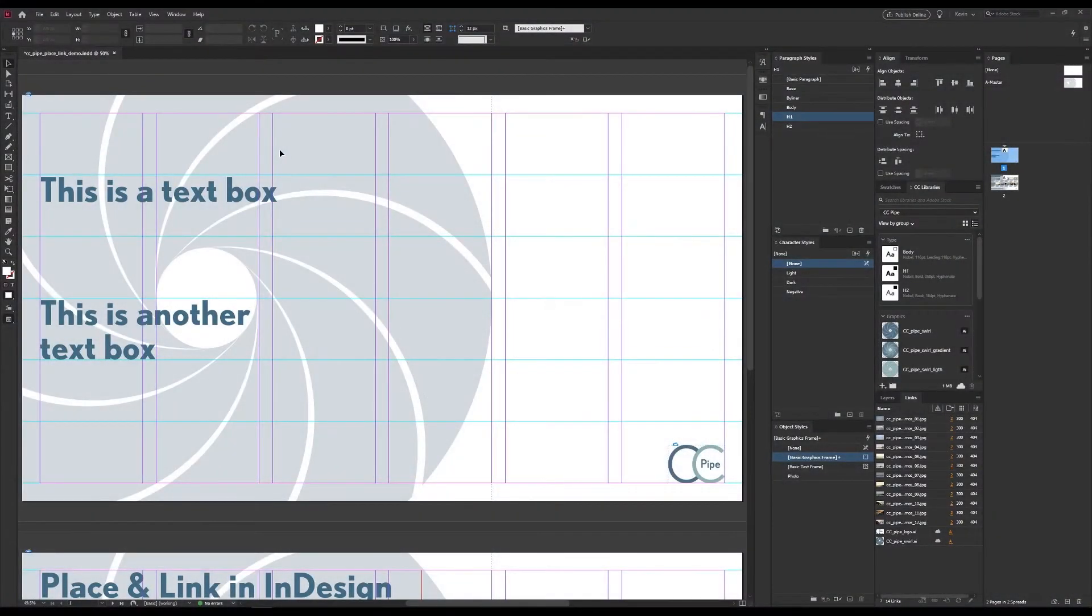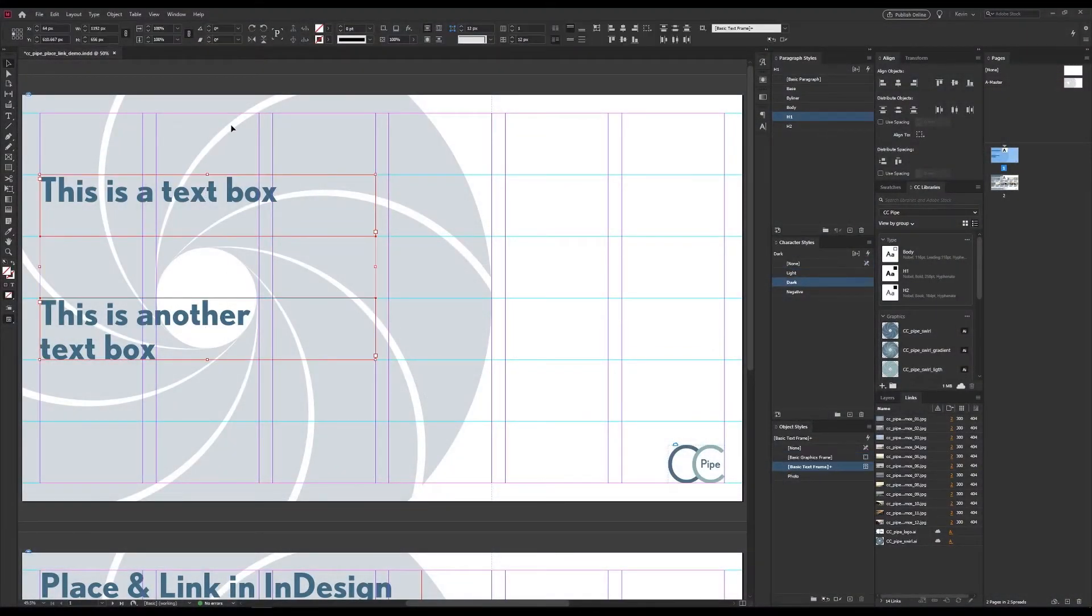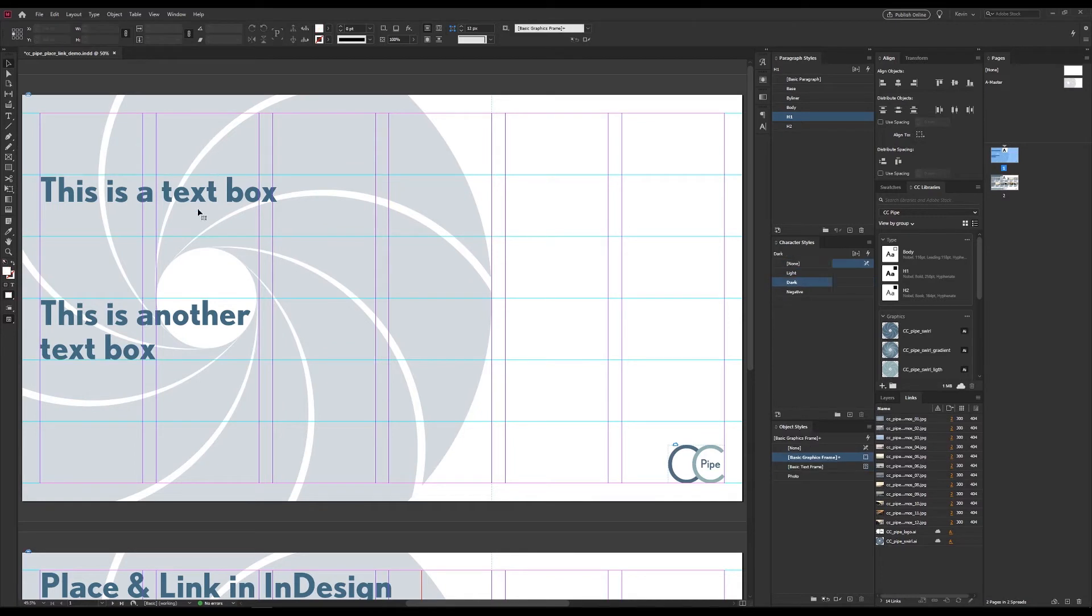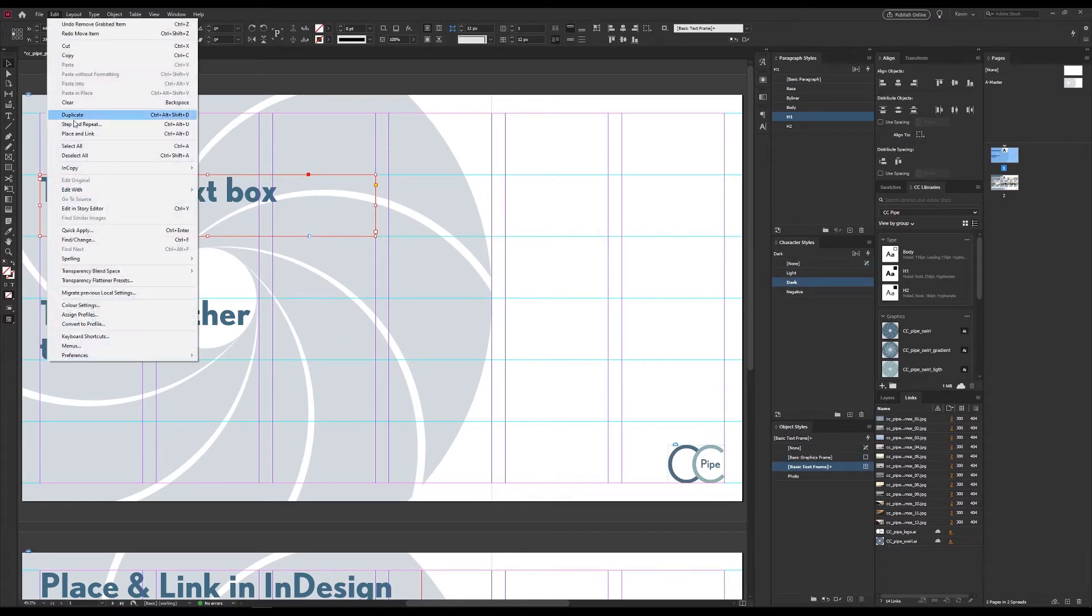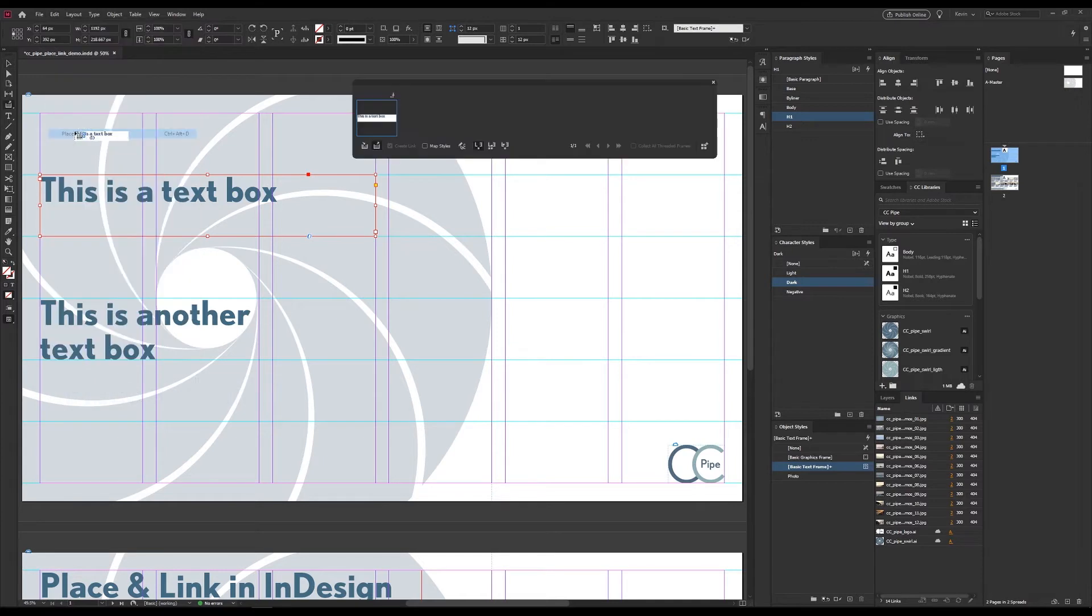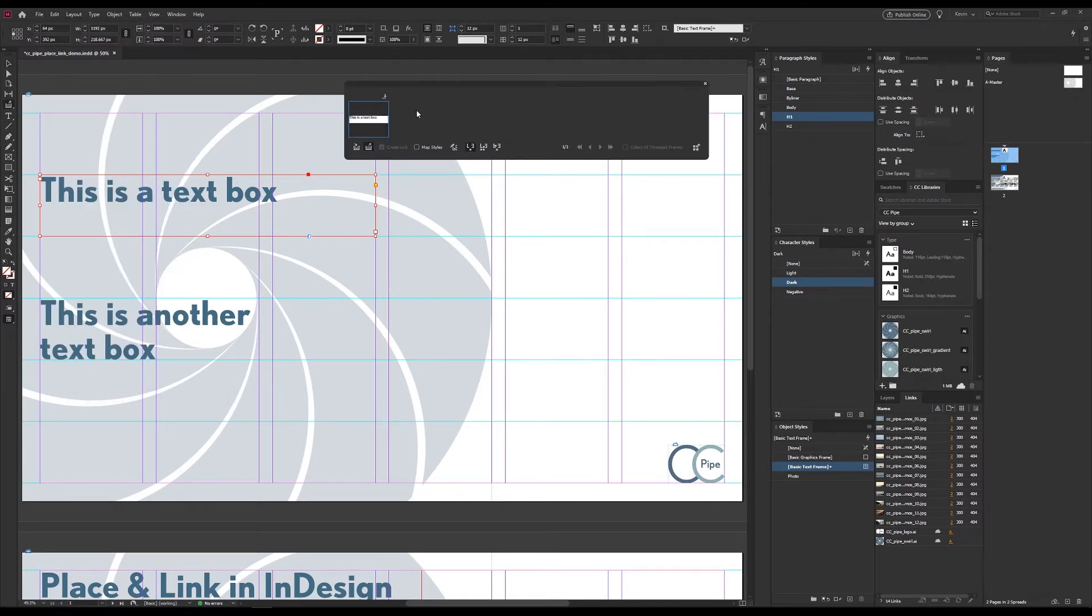Let's start off in InDesign, here I have two text boxes. To begin with we need to select a box, then go to edit and link and place. I've set a custom shortcut so that's what I'll be using from now on. We then get this window which by the way I had never seen about a week ago and let's just go through it a bit.